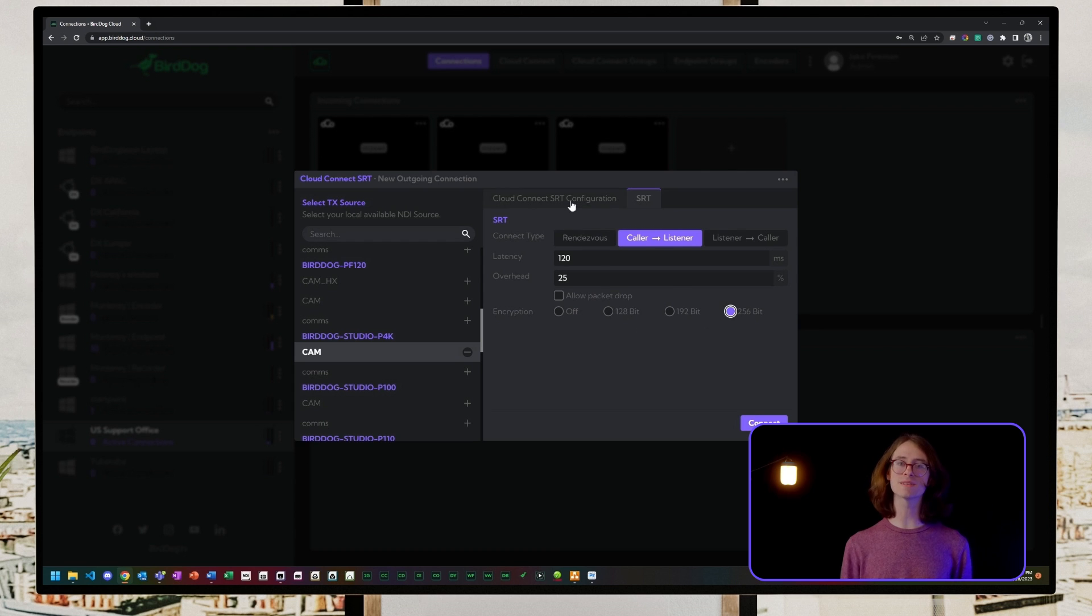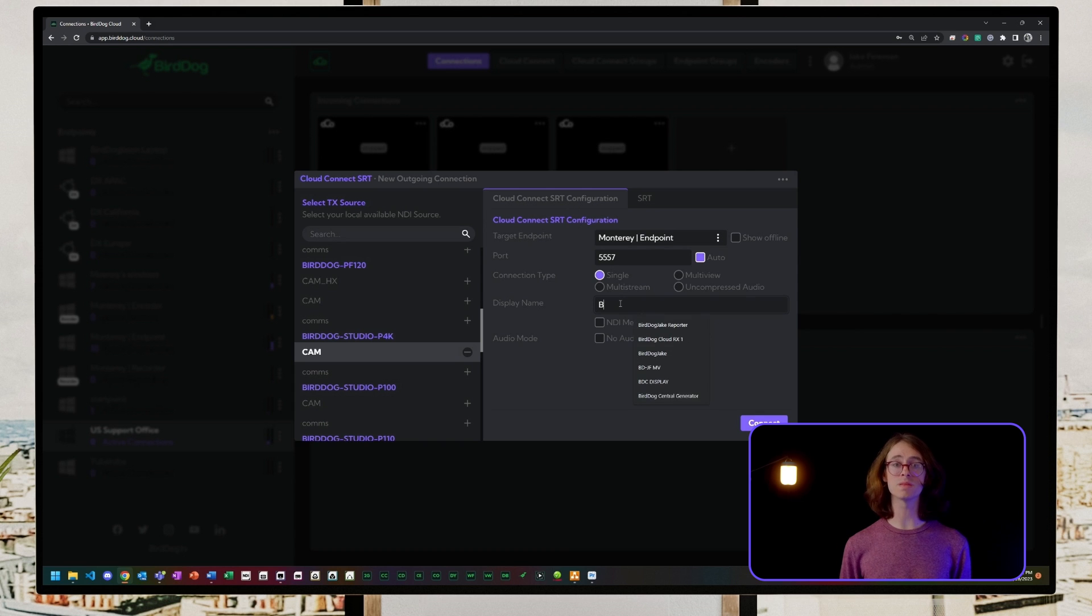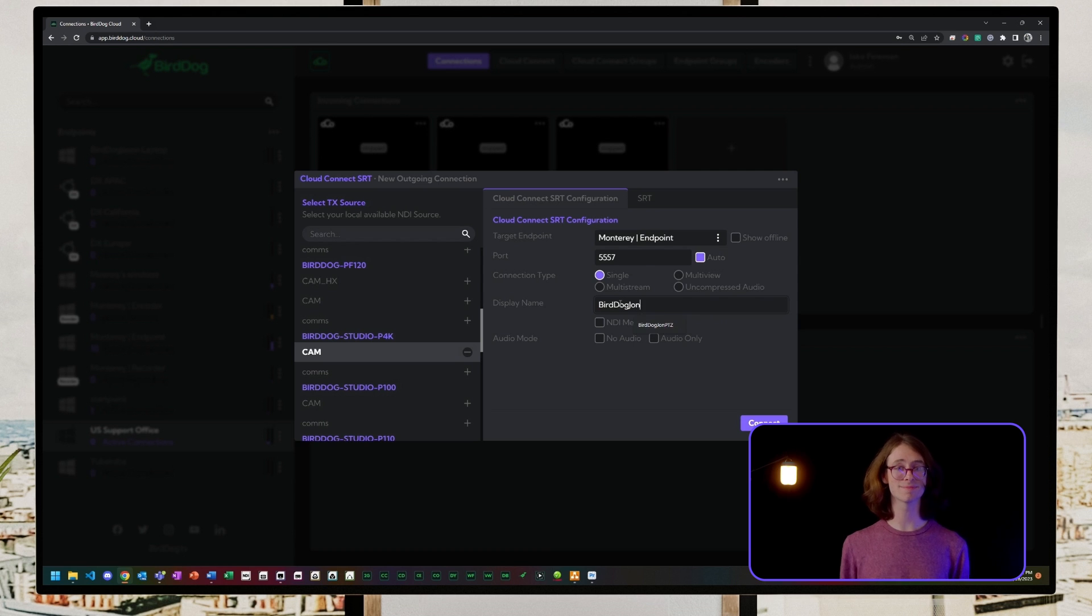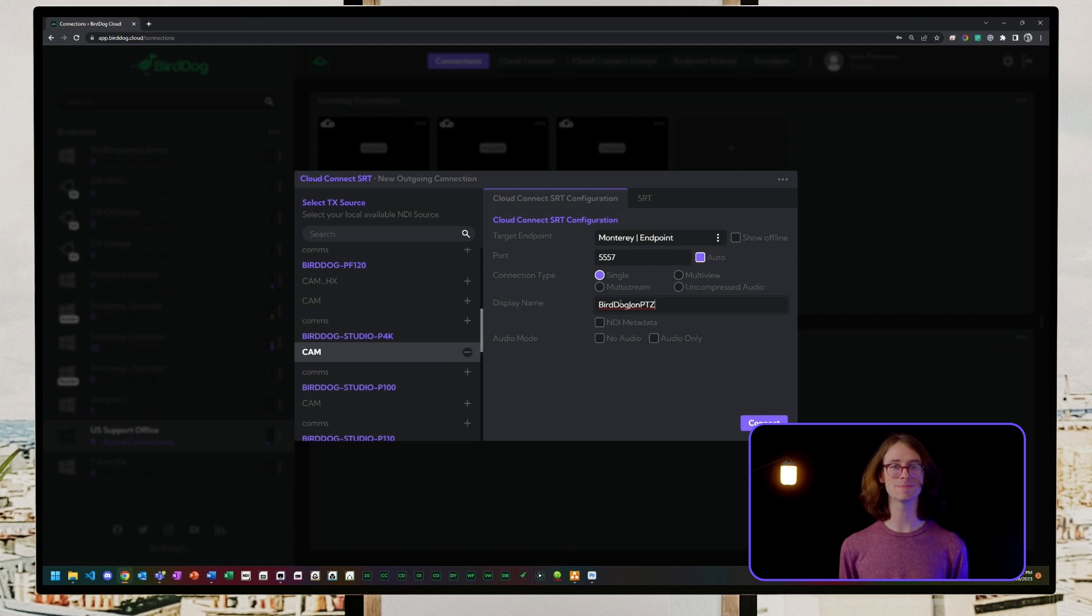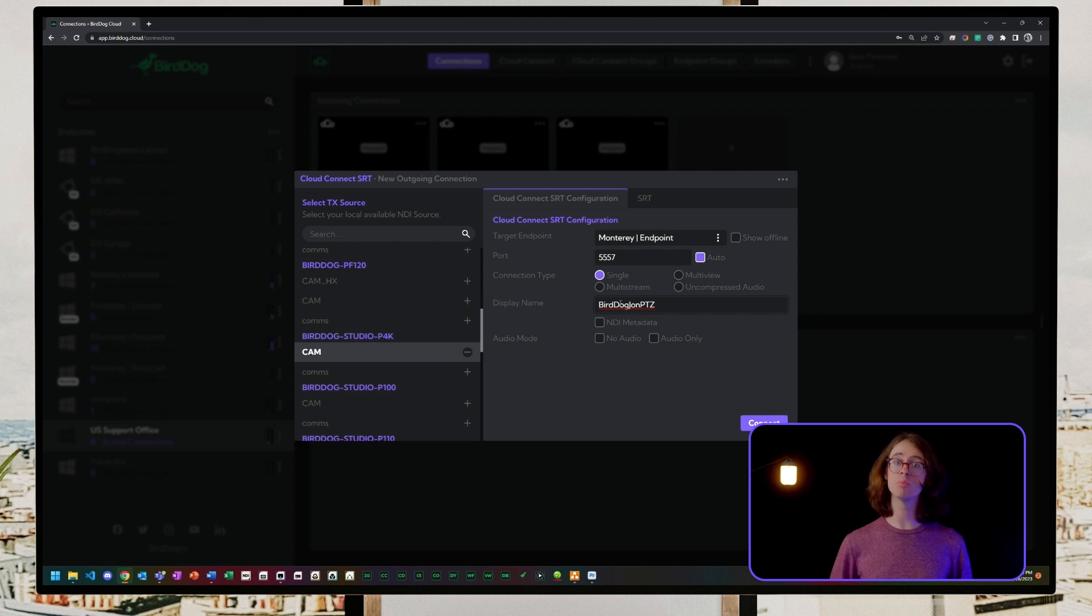Let's move back to the first tab and set our display name. This name will be shown as the destination network, so let's make sure that it's recognizable and related to your source. I'll set this to BirdDogJohnPTZ. If the display name is not filled out, the stream name will be the source's NDI name plus the port number that it's being sent across.